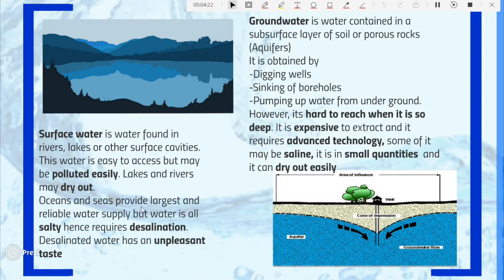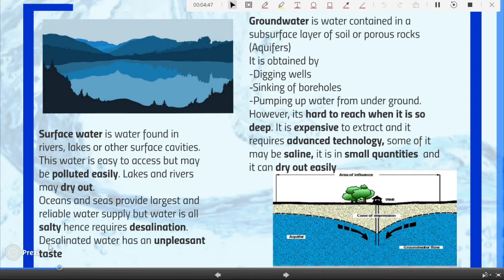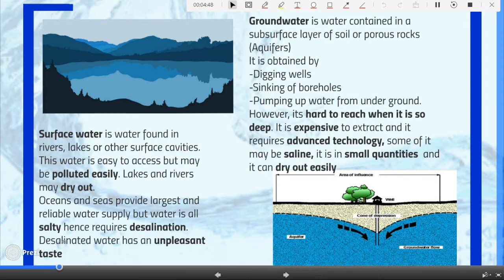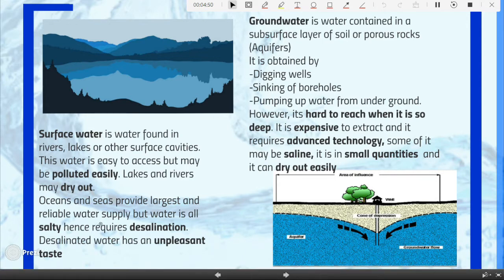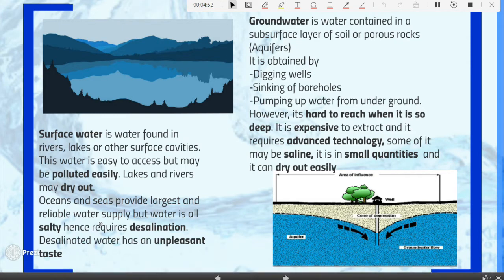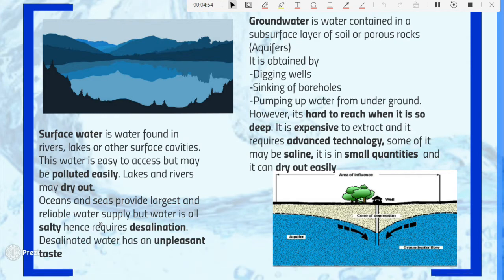Oceans and seas provide the largest and most reliable water supply, but the water is salty and not safe for human consumption. It can only be used if desalinated. Desalination is the process of removing salt from the water, though research has shown that desalinated water has a very poor taste compared to natural water — that is a disadvantage.